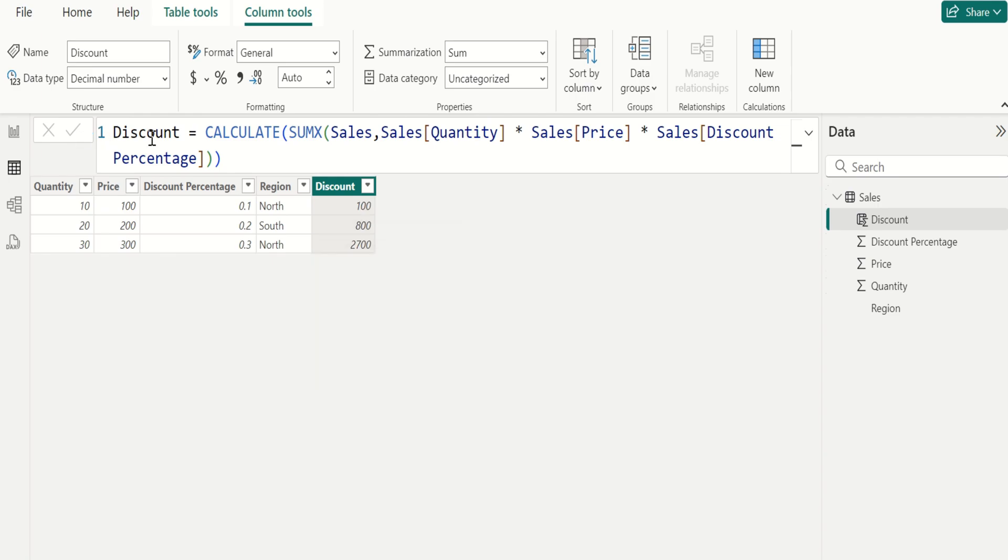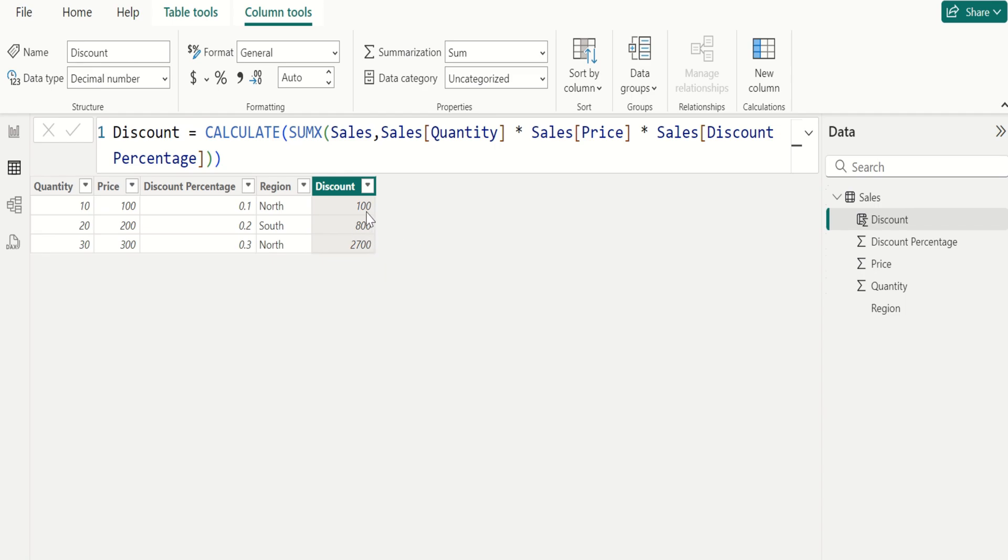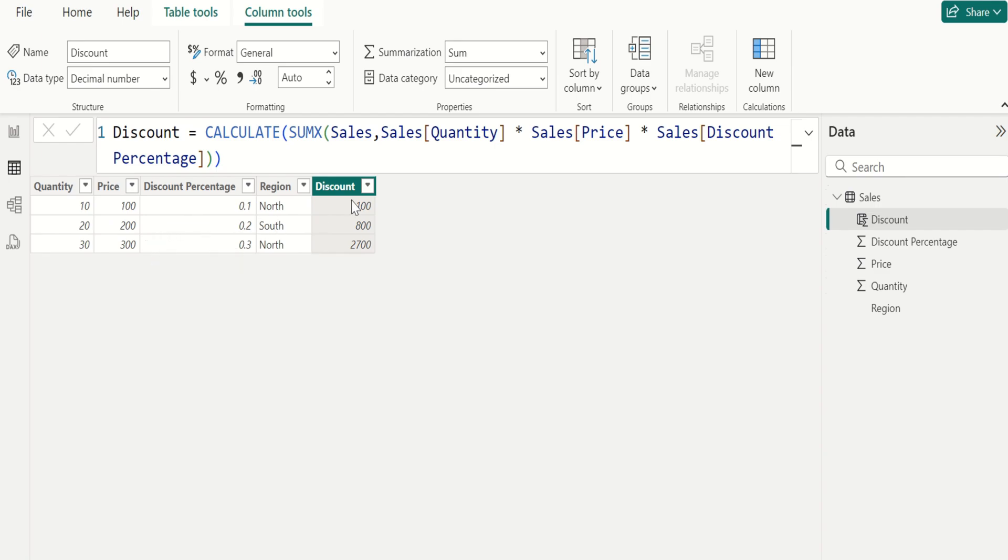This calculates the total discount amount by multiplying the quantity, price, and discount percentage for each sale and then summing up the results. This expression is calculated for each row, resulting in a value for each row. Finally, SUMX adds up the values calculated for each row, then those values are summed up to produce the result.